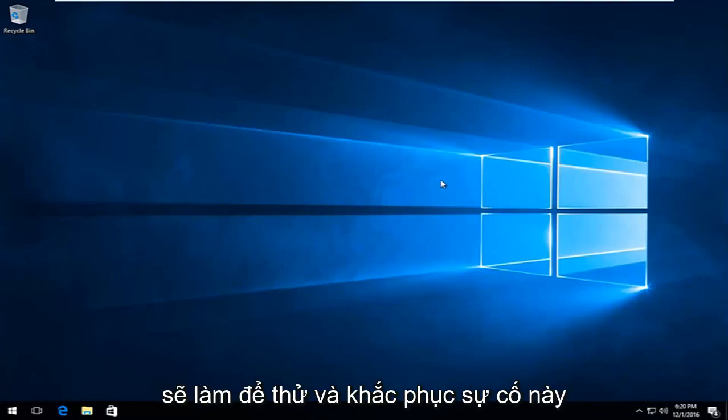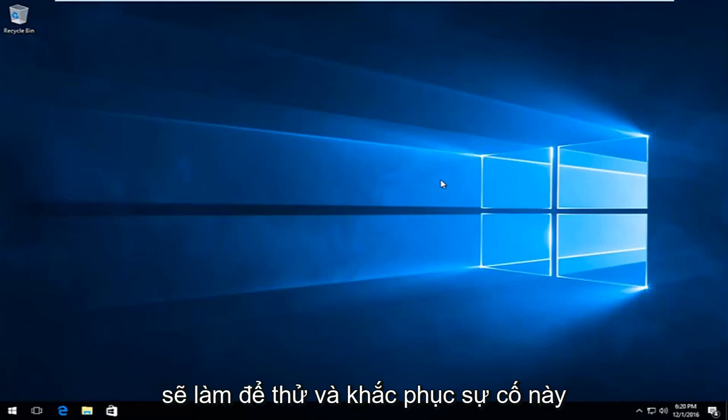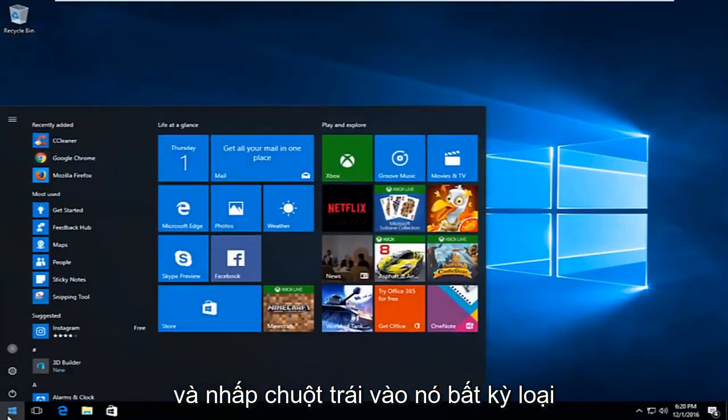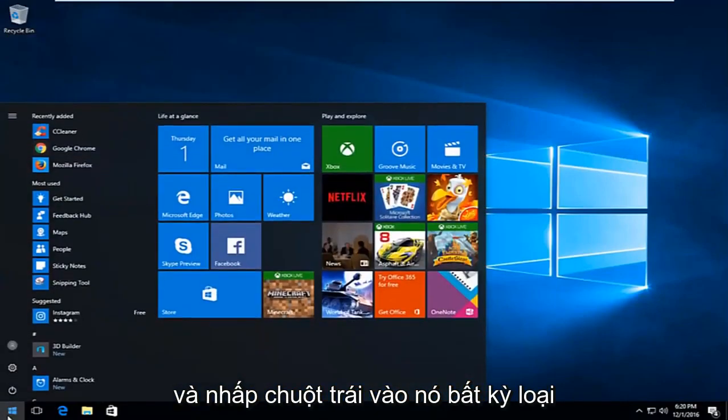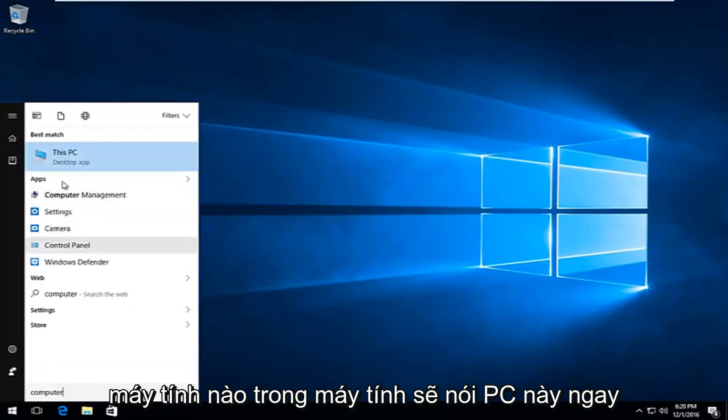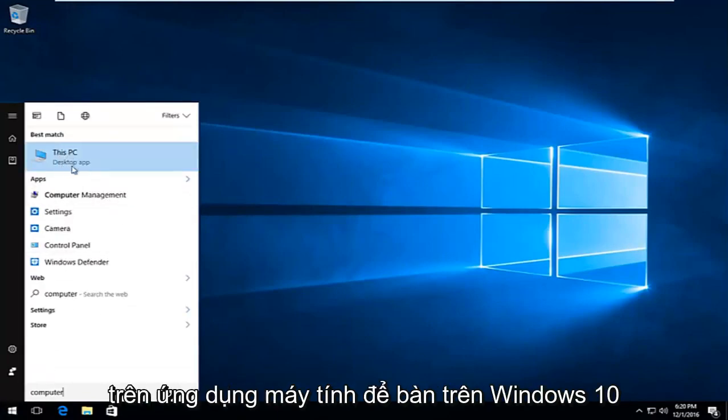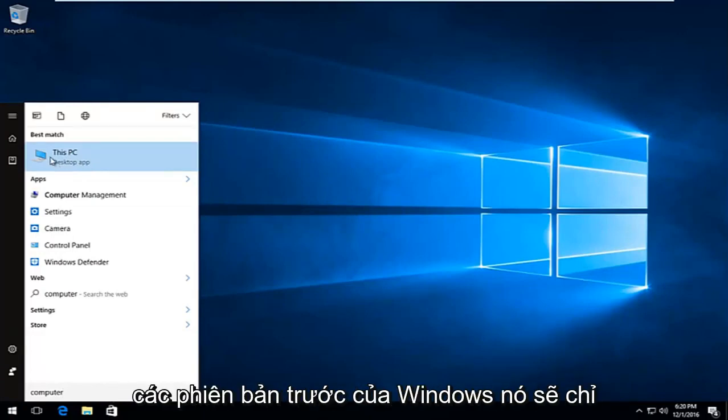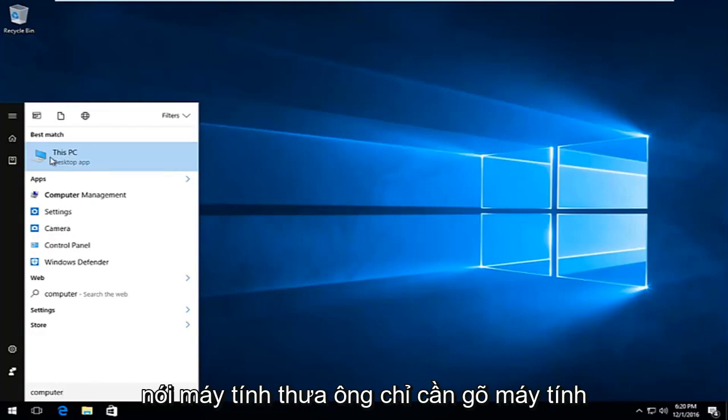The first thing I'm going to do to try and remedy this issue will be to head over to the start button and left click on it. You want to type in 'computer'. You should see 'This PC' right above desktop app on Windows 10. On other computers or specifically earlier versions of Windows it will just say 'computer'.